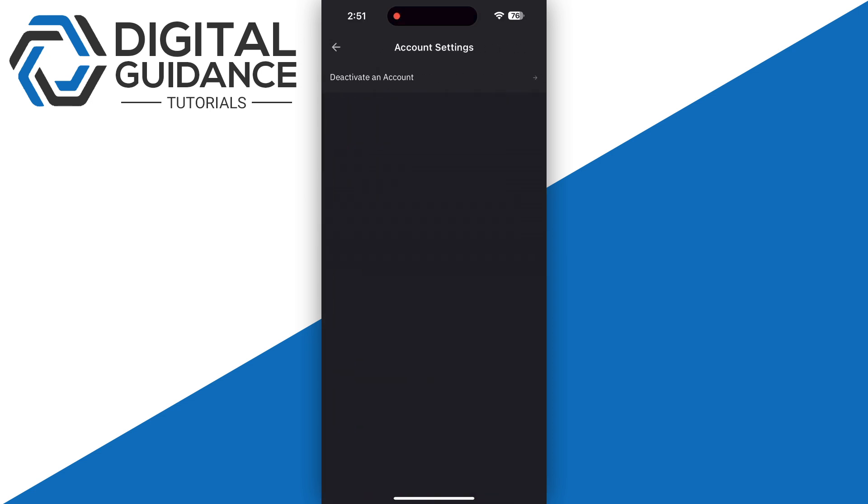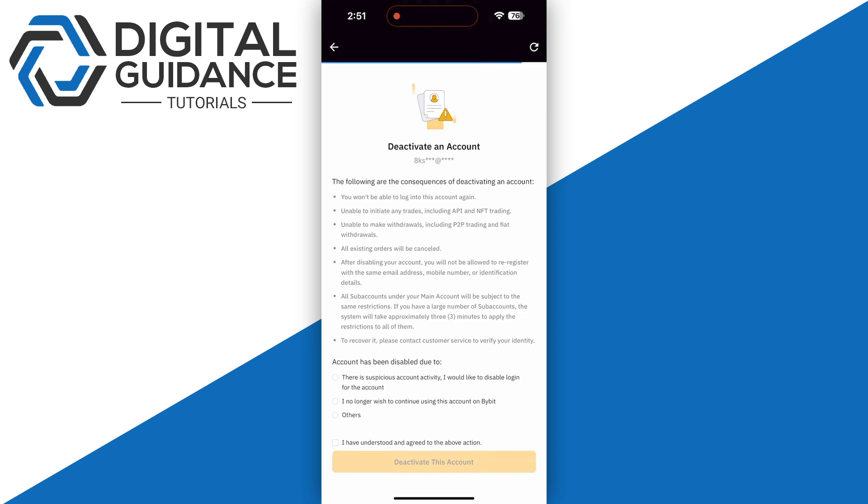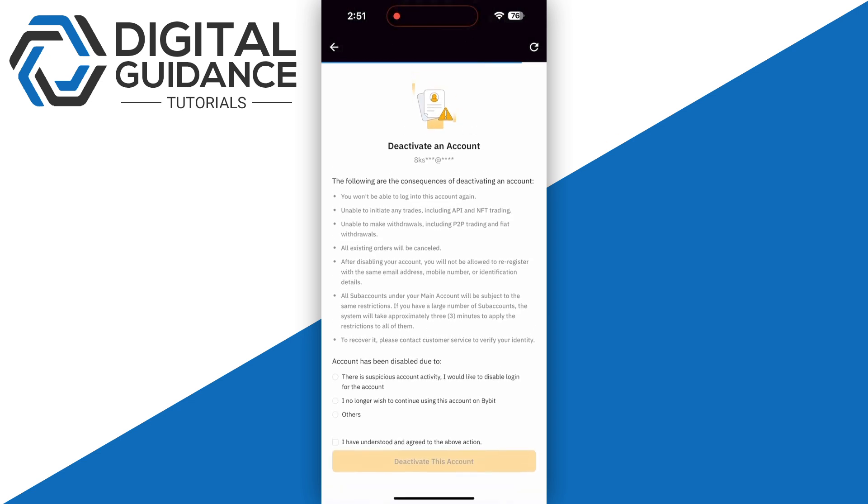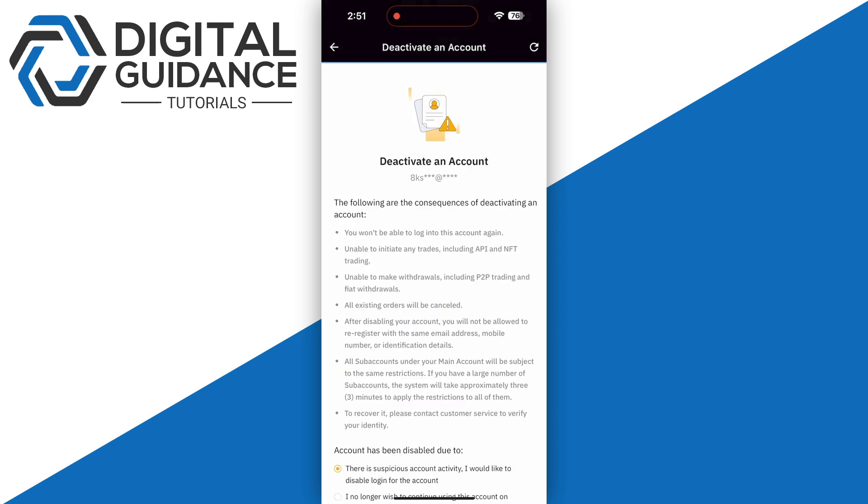And there you have it, we have an option to deactivate an account. So simply click on it and this is going to open up a new page where, as you can see, you just need to read the terms and conditions.